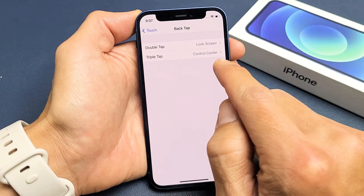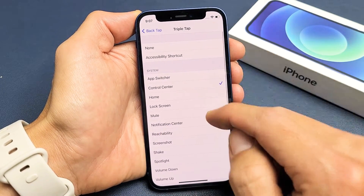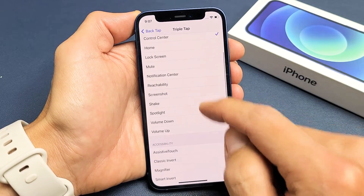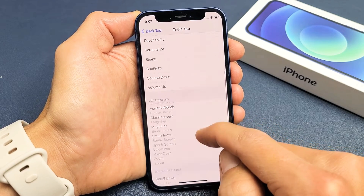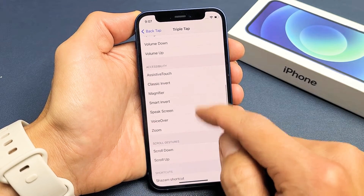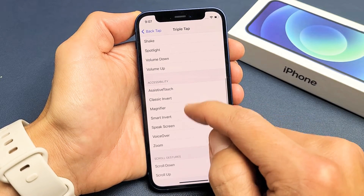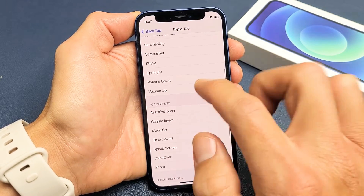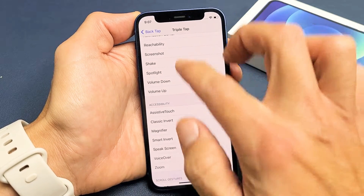And you also have triple tap here. Right now I have it set to control center. Tap on that and you can go ahead and pick something else as well. You have all kinds of other commands and controls — I'll just put on volume up just for kicks and giggles.